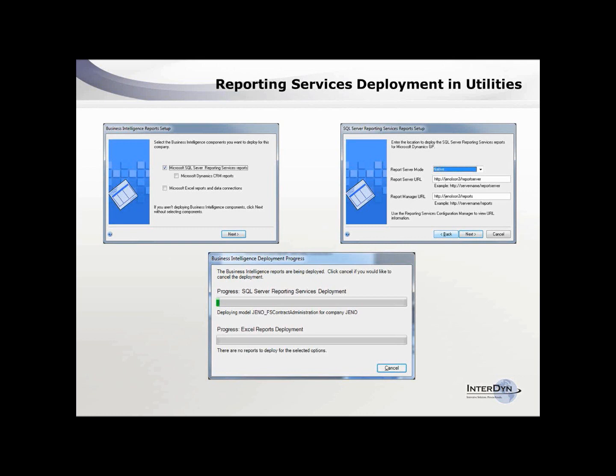This is a quick screenshot of what you need to do. If they're not installed on your server, they're on the second CD of GP — you have to install them and then get GP to recognize it. Then it's a one-time-only setup where you deploy them. You can also see the Excel reports — there are a couple hundred of those as well. As you deploy, you can deploy both the SQL Server reports and the Excel reports.